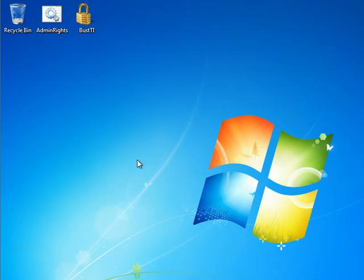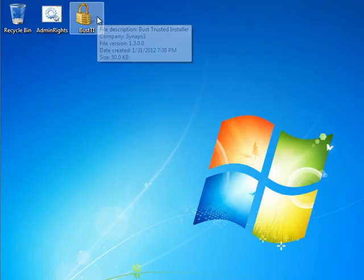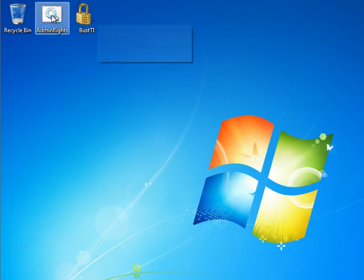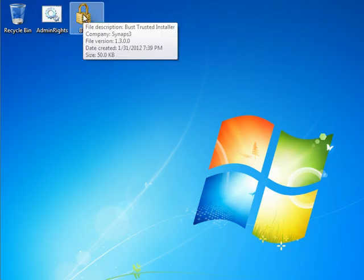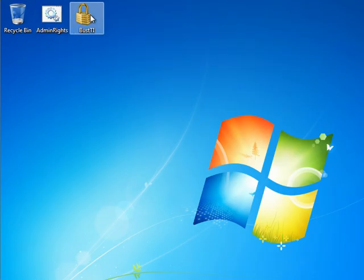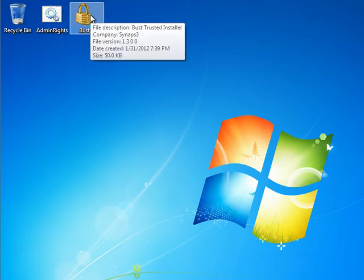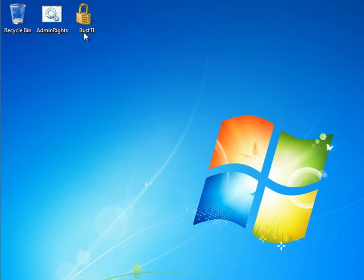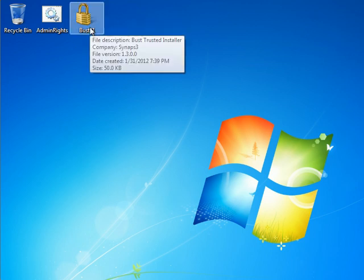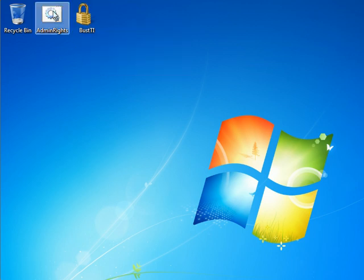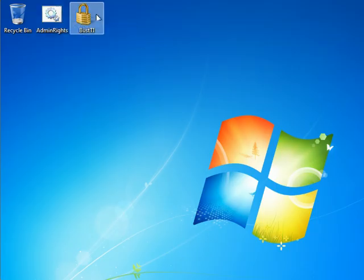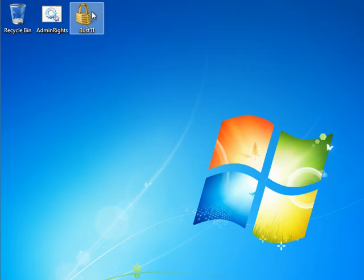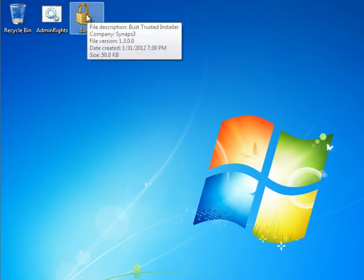So anyway, in order to get it working, what you need to do is you can see there's two files. There's one called Admin Rights and one called Bus TI. The Bus TI is the installer for the Bus Trust Installer Program and the Admin Rights is a batch file that you have to run before you run this in order to give the system administrator rights. Otherwise, it won't allow this program to work.